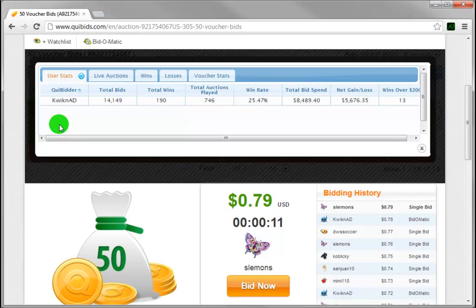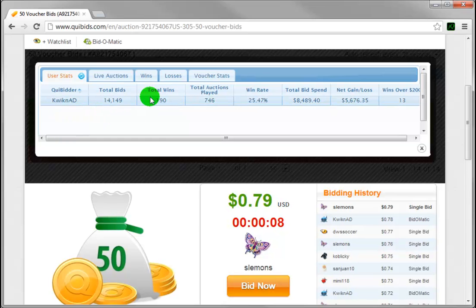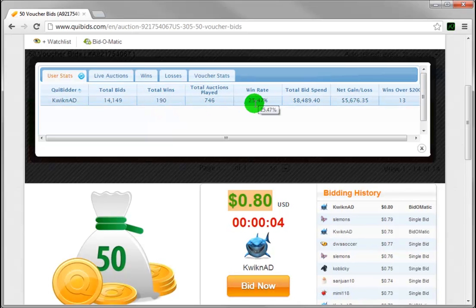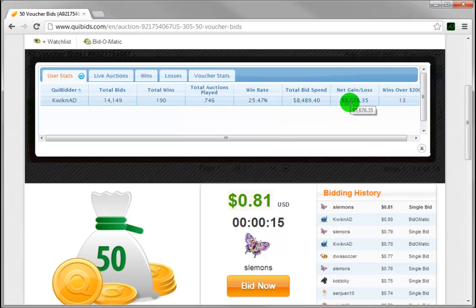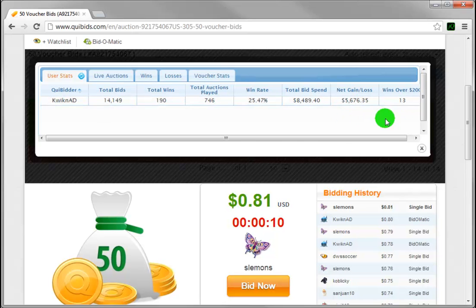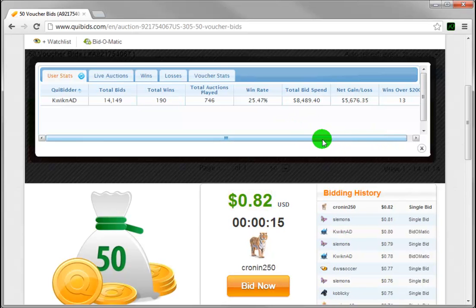You can see the entire number of bids they've ever placed on Quibits, their total number of wins on Quibits, the total number of auctions they've played in, their win percentage rate, their total bid spend, their net gain or loss on Quibits as a whole, and how many auctions they've won that had a retail value of over $200. This is incredibly important information, because if you want to win more auctions, you need to know if you're going up against a Quibits professional or just some average player.